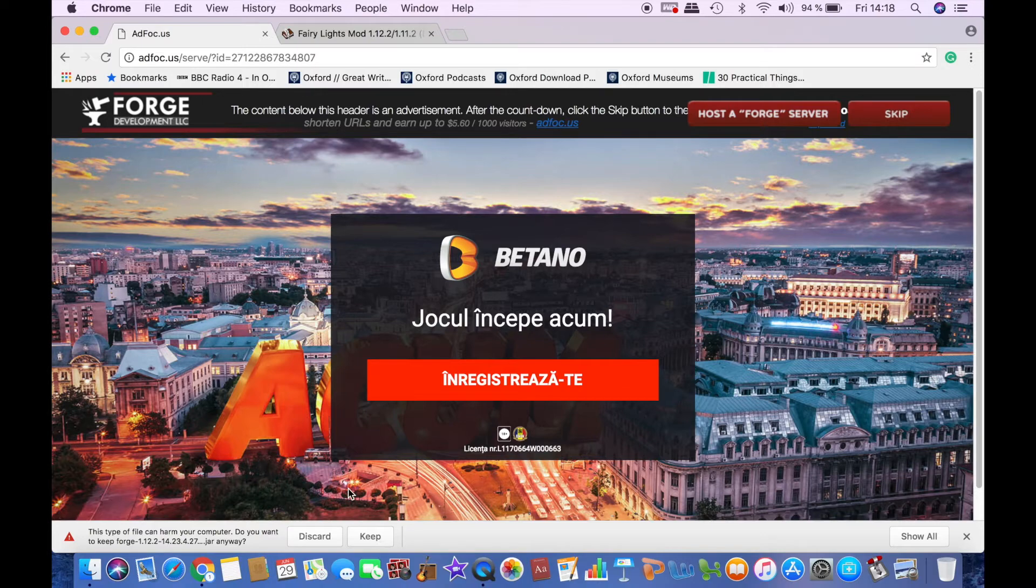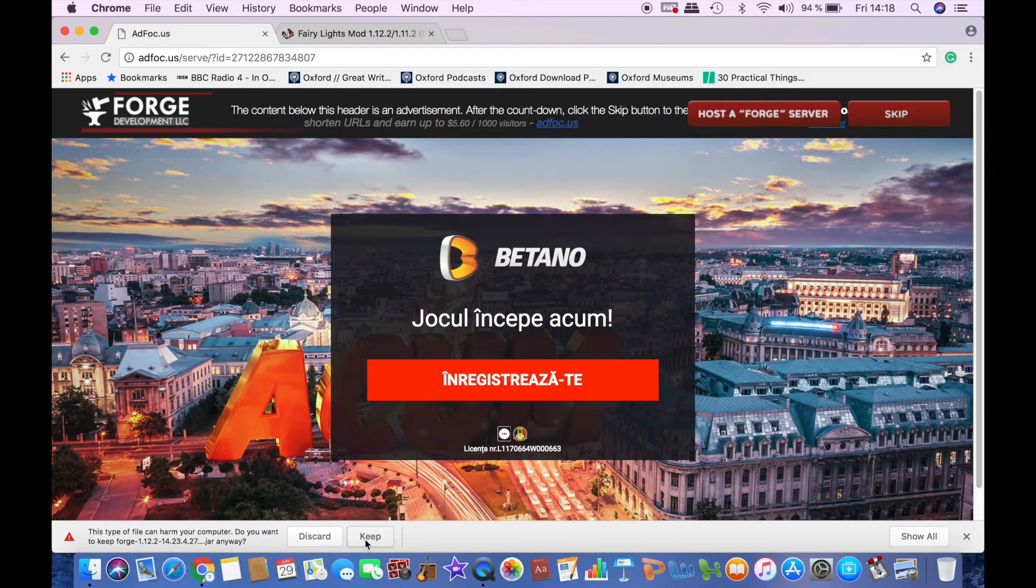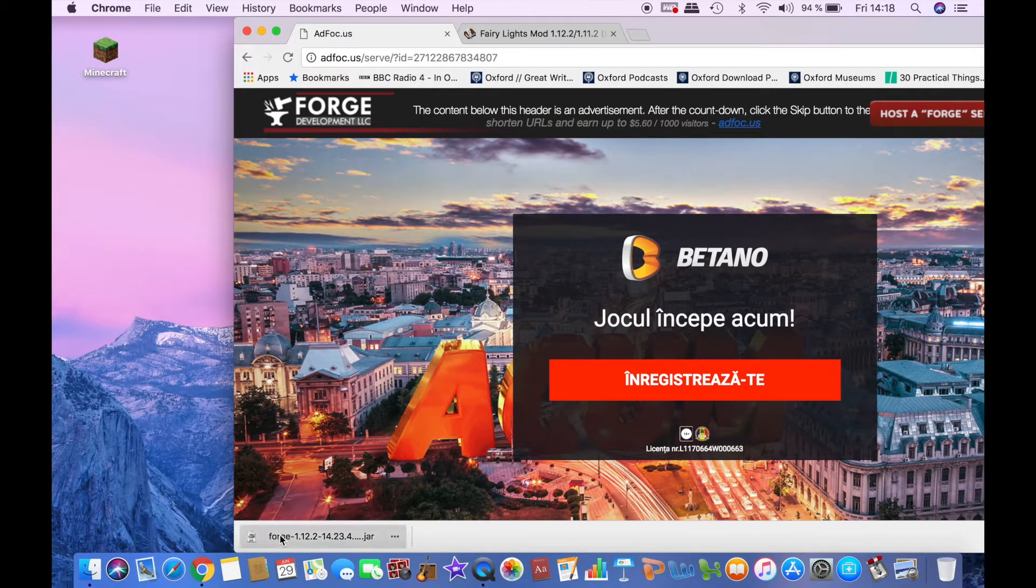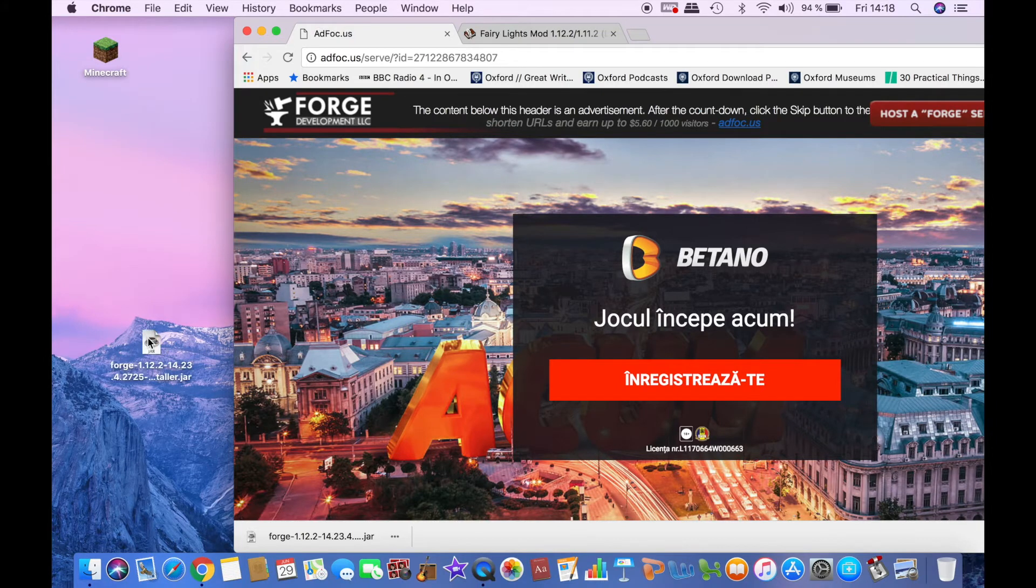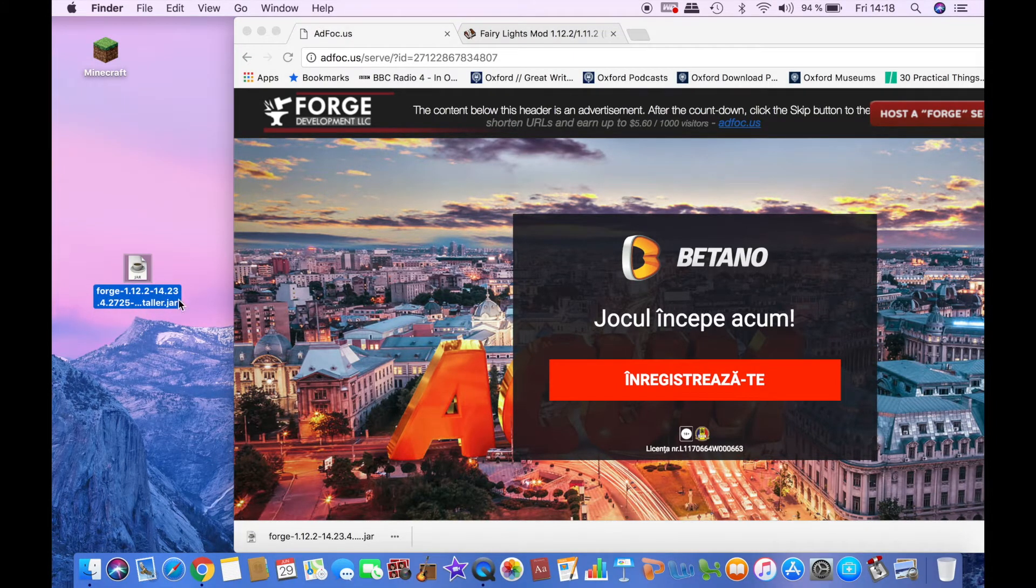It will warn you that it may harm your computer but it doesn't, it's safe, so just click keep and then you can drag it to your desktop right here. You will find it in the downloads folder.